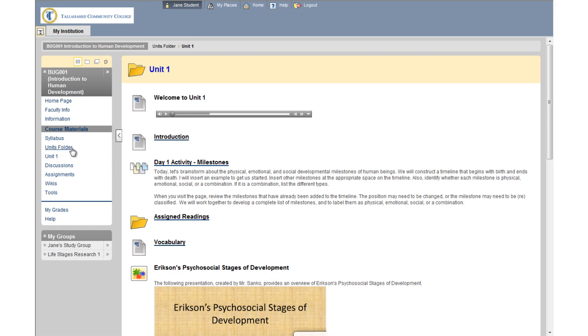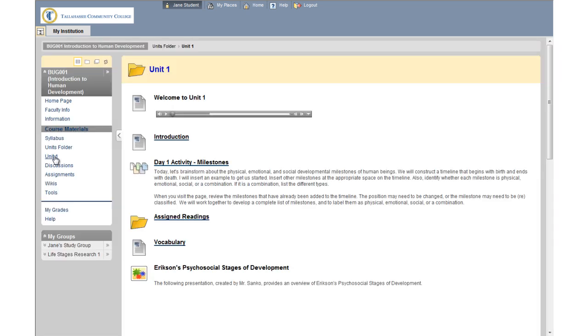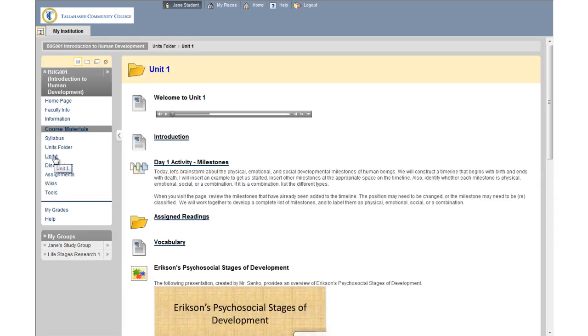Your instructors may display content directly within a content page, or they might present the content within folders, learning modules, or lesson plans. Each instructor will specify where their course content is located.